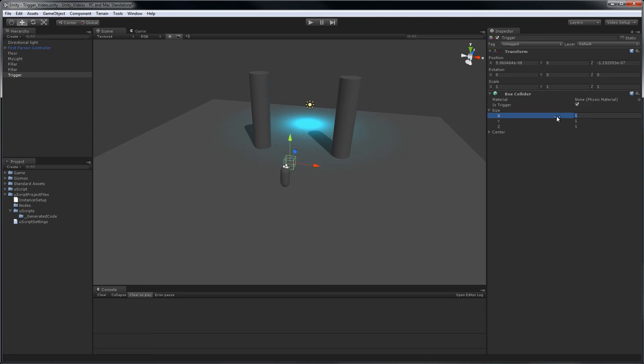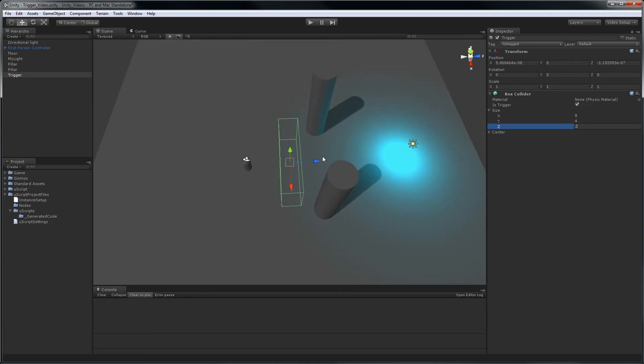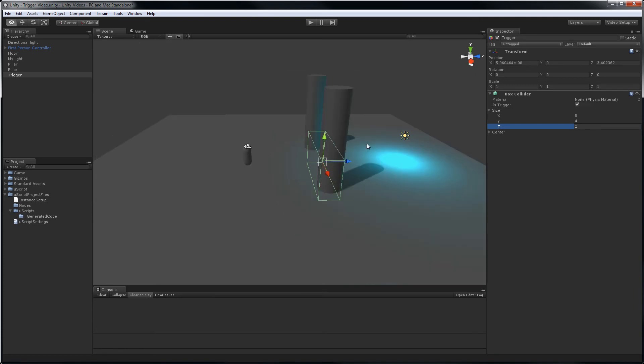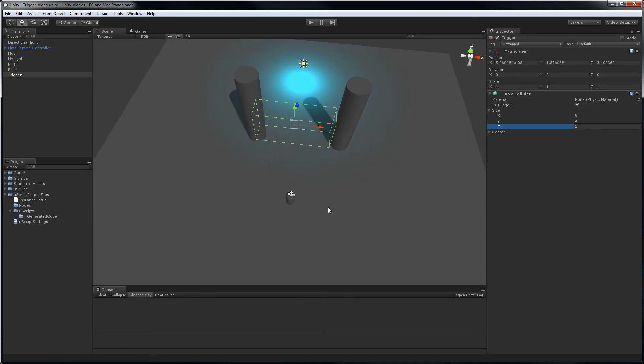So let's make this eight, four, and two. And we'll just put it between the pillars. Good enough. Save the scene.